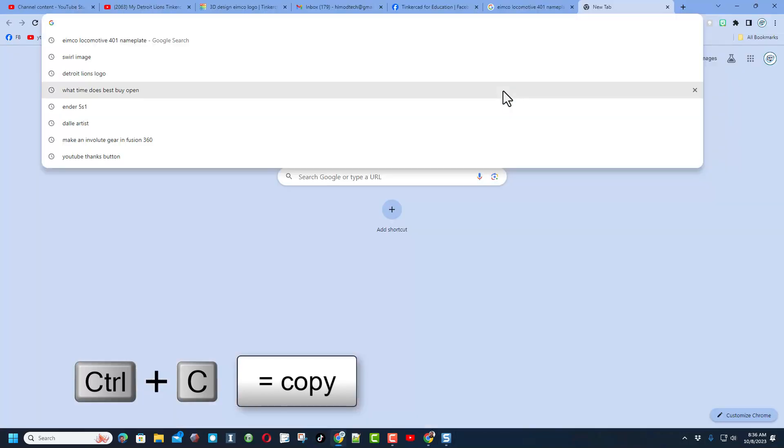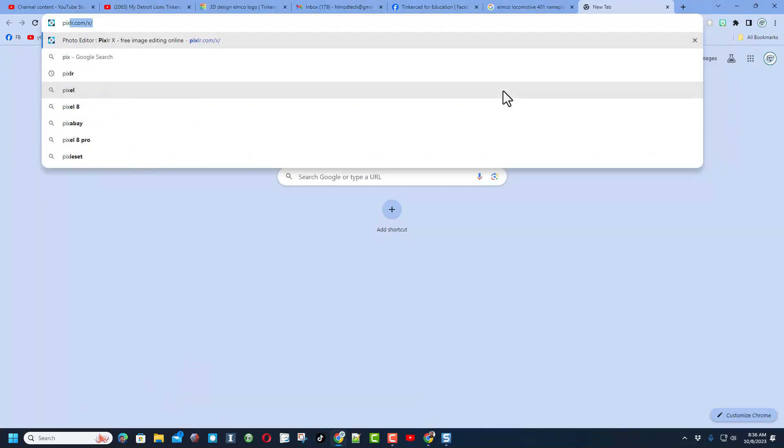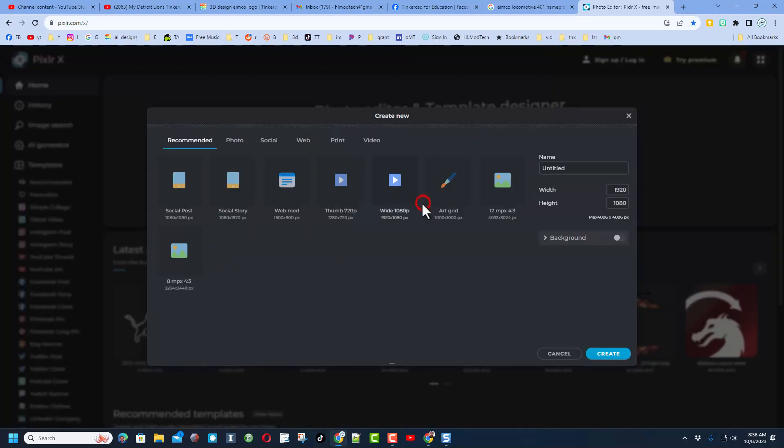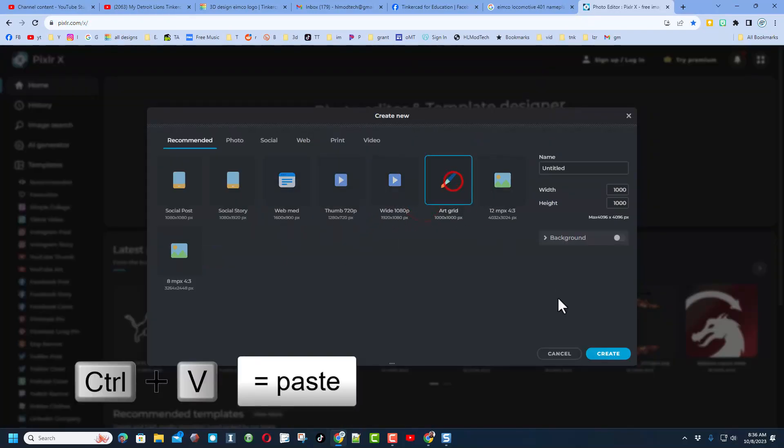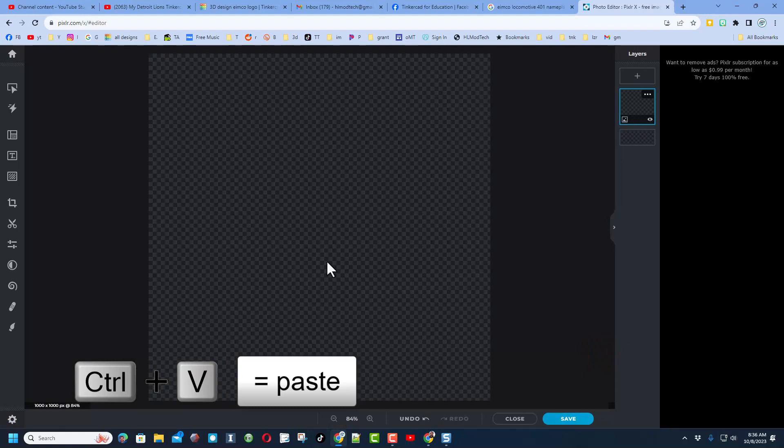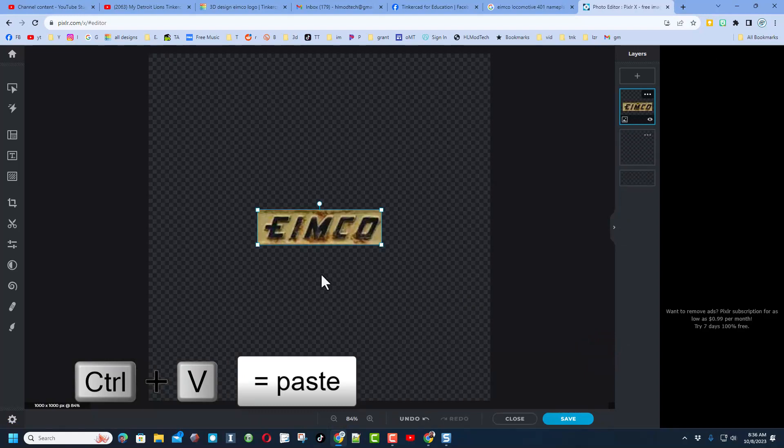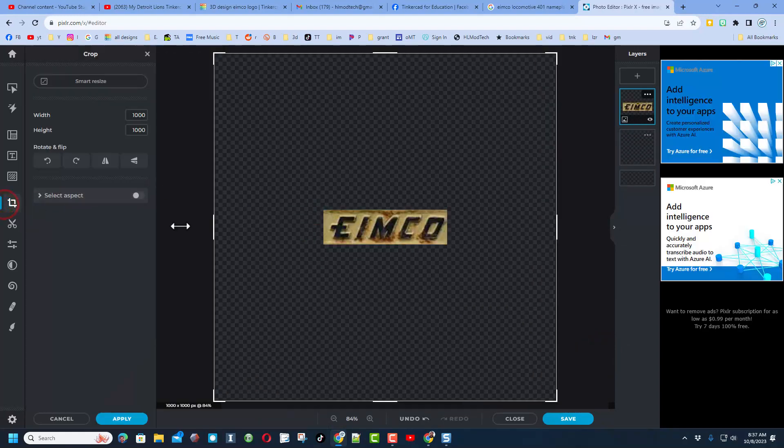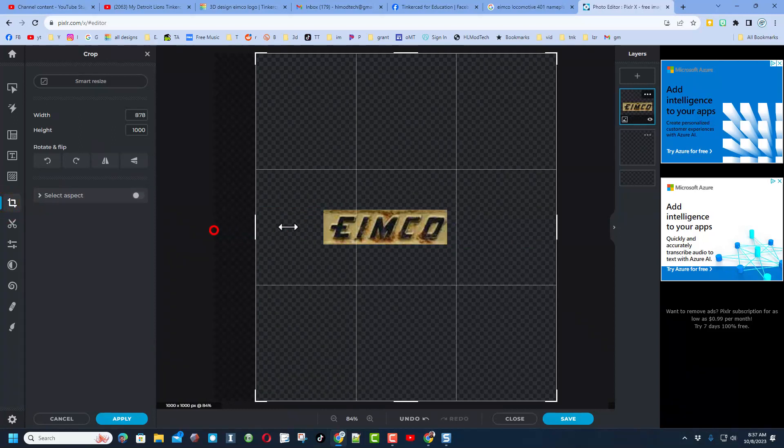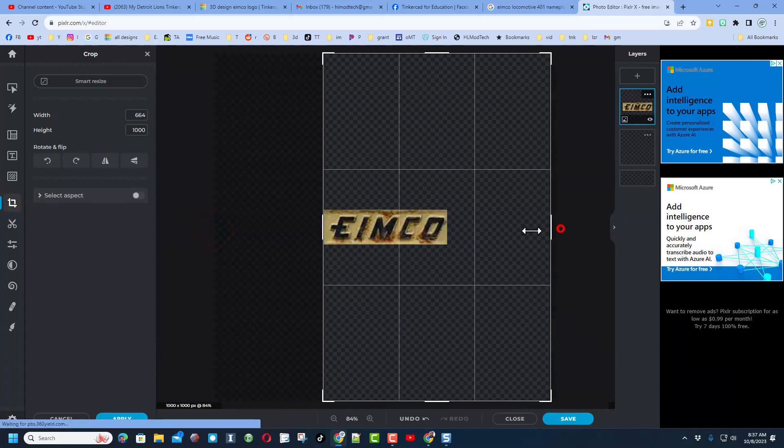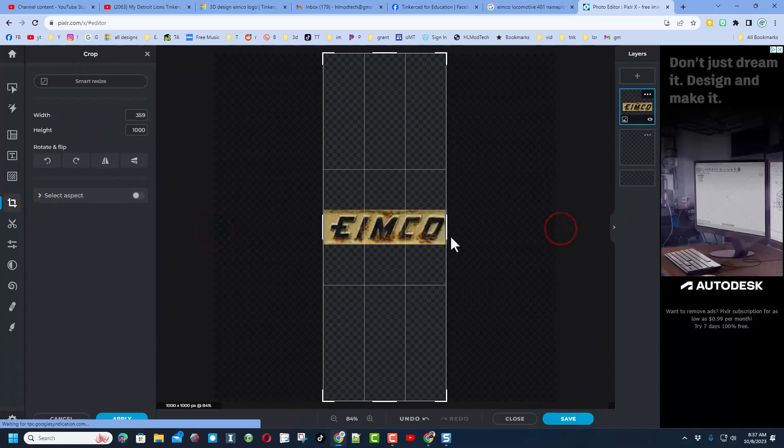I did Ctrl+C to copy that file, then launched Pixlr. I use Pixlr X. I'm going to create a new image in this art grid and then Ctrl+V to paste that in. Before I play, I'm going to crop the image down to size.